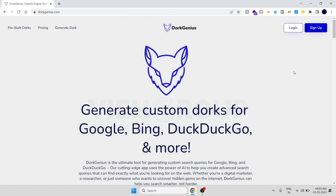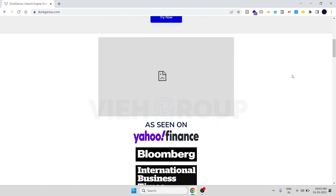Hi, welcome to VIH Group OSINT series. Today we have a website called Dog Genius, which is basically an AI tool that generates dorks to find vulnerable sites and sensitive information for Google, Bing, and DuckDuckGo, based on their description. It sometimes doesn't work perfectly, but it's an interesting idea to give it a try.